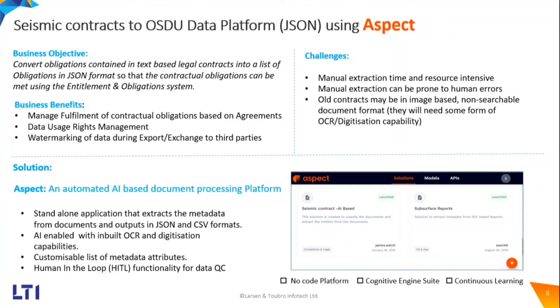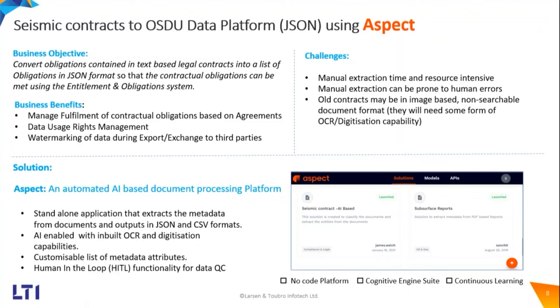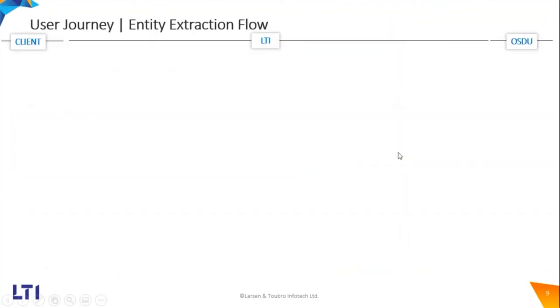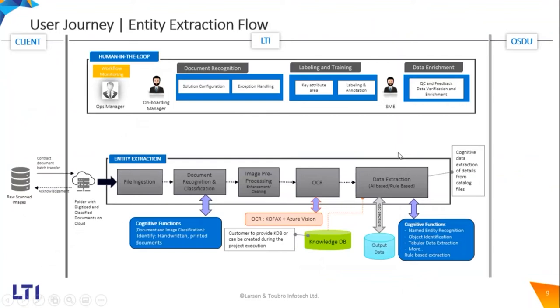Managing those contractual obligations and data access permissions are critical, and this can be done by extracting the data from the paper-based legacy documents, the contractual documents. Also, datasets are usually shared for academic purposes or for other purposes to third parties. To prevent the misuse, many of these datasets are sometimes watermarked, just to ensure that the original proprietorship of these datasets are maintained. With this in mind, I'll speak about this user journey.